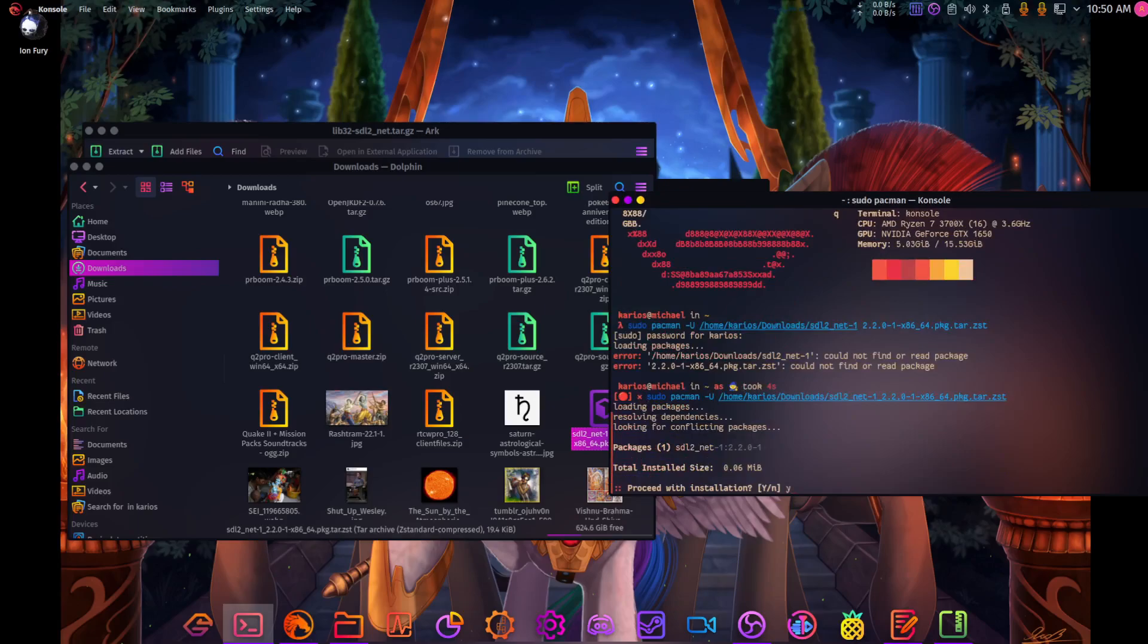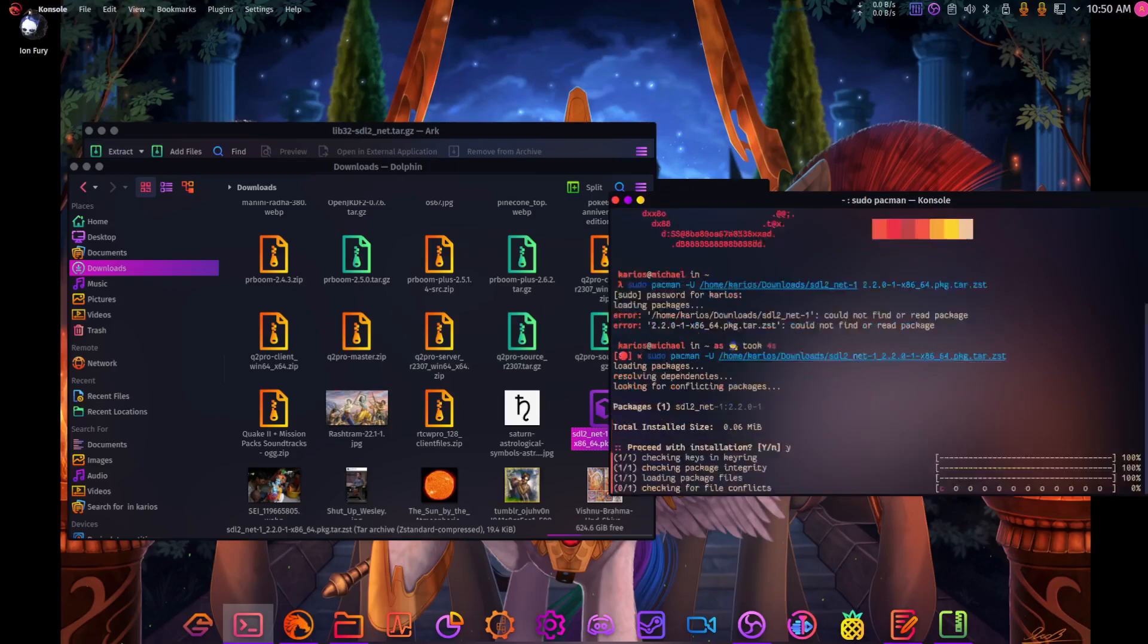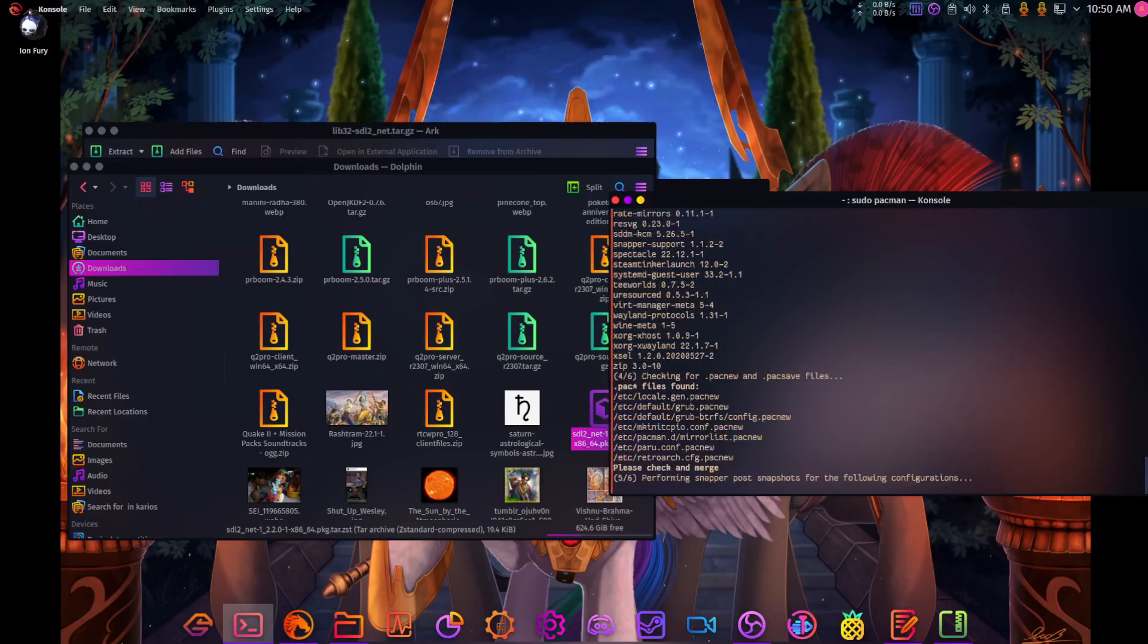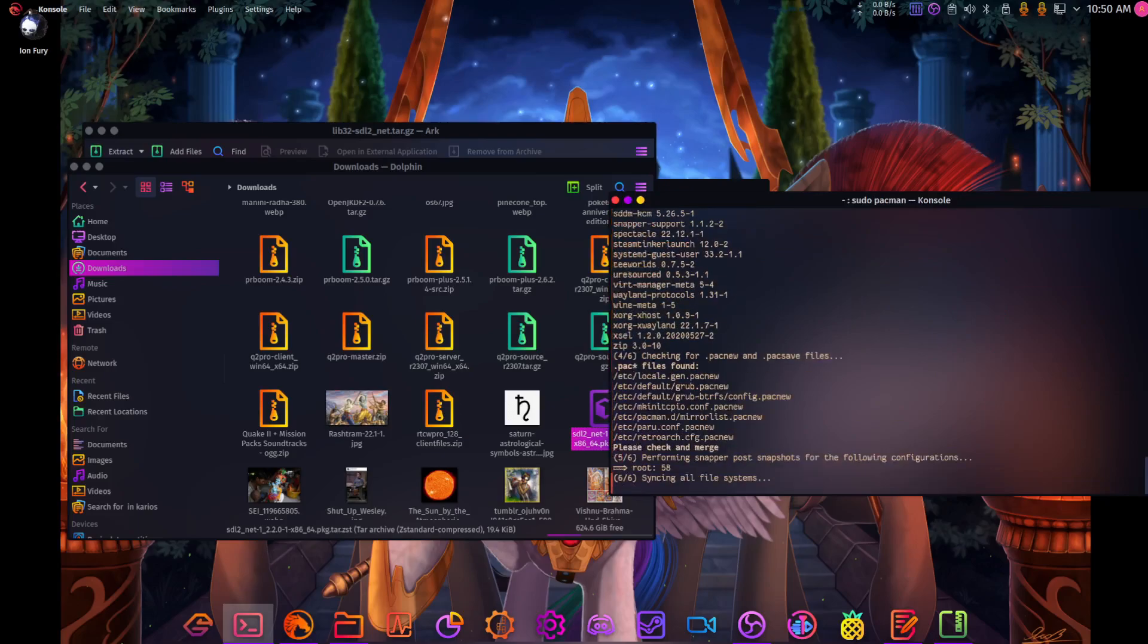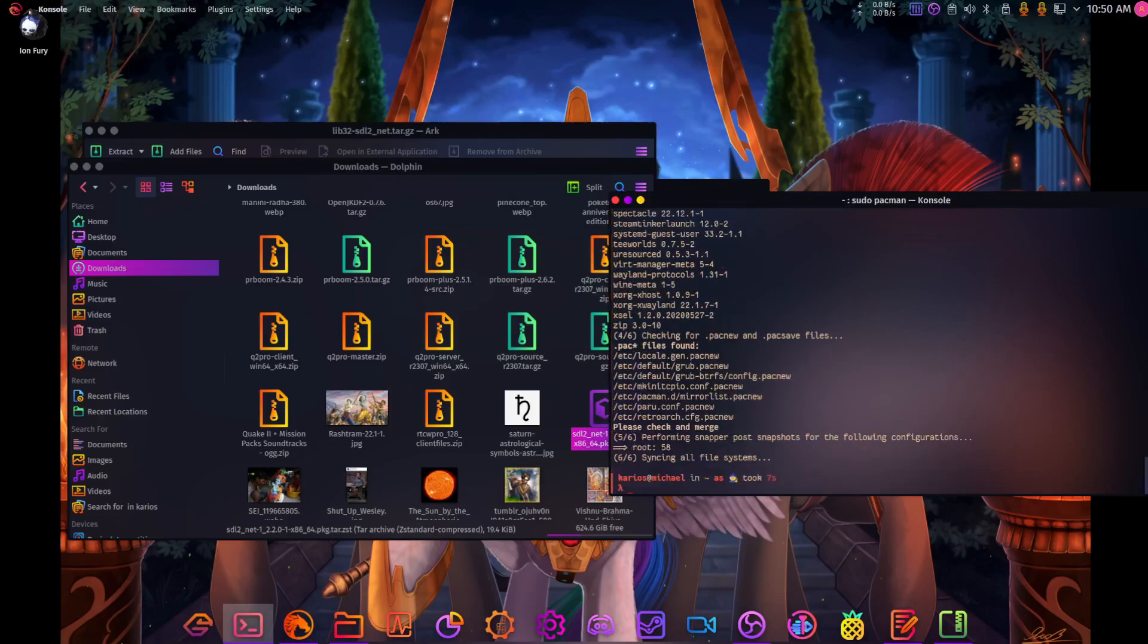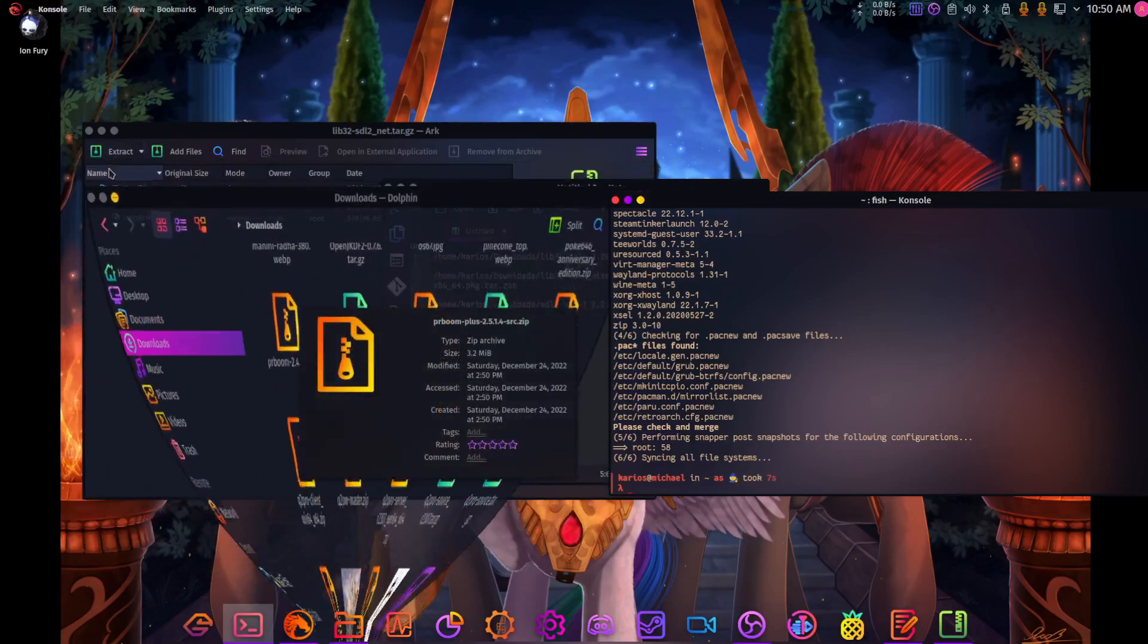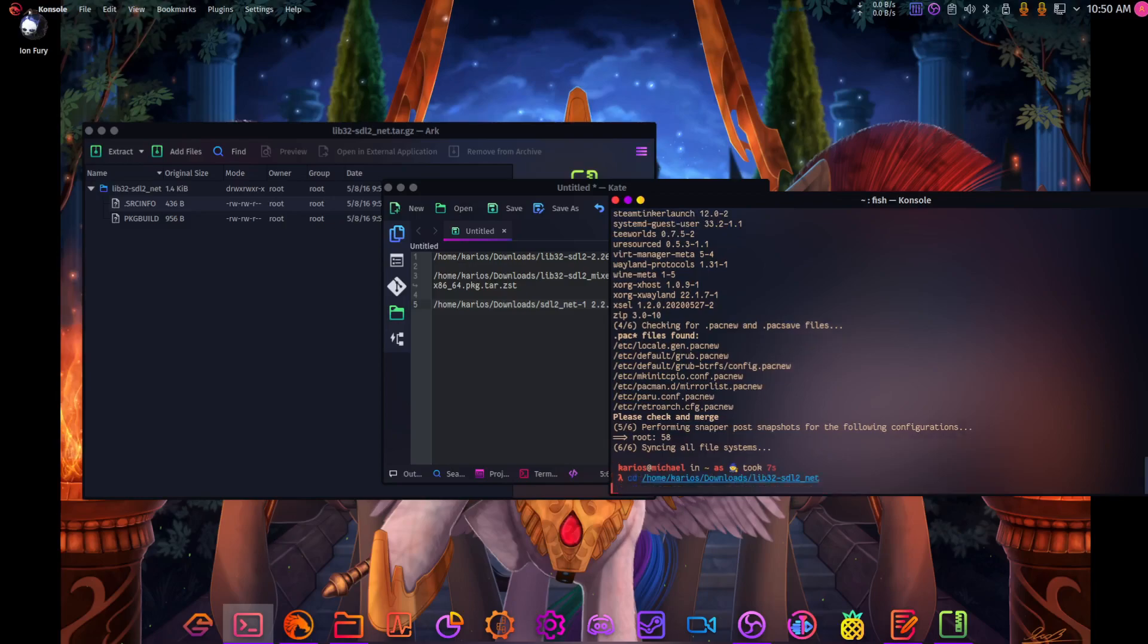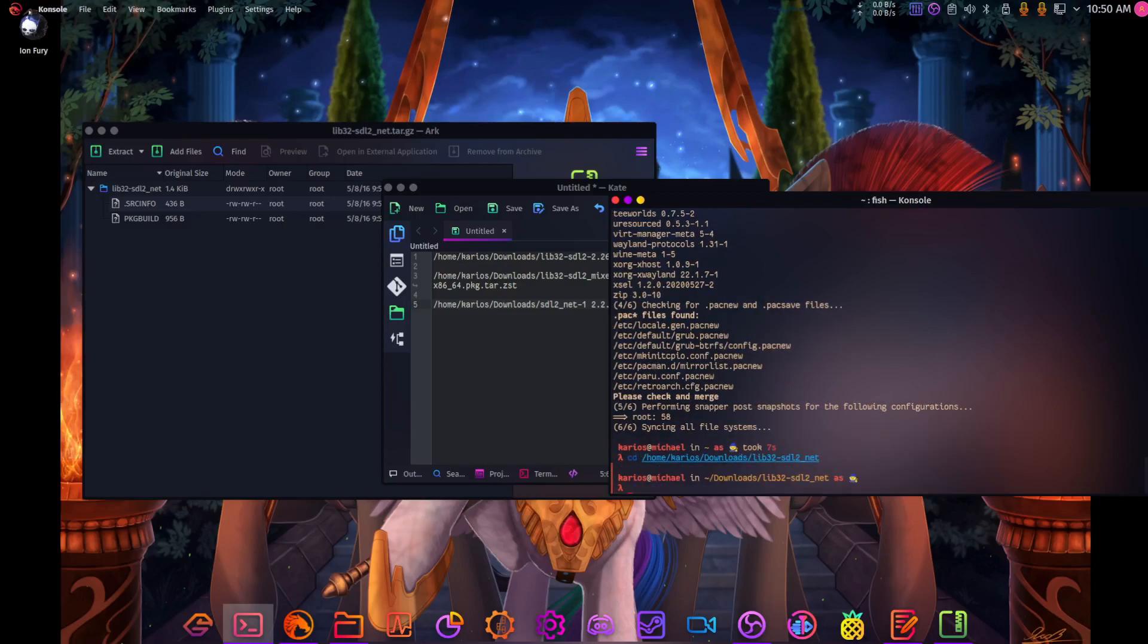There we go. I'm going to go back to that folder.